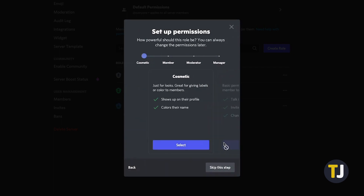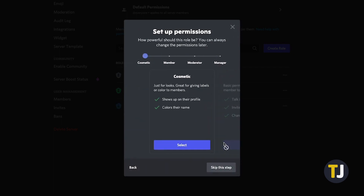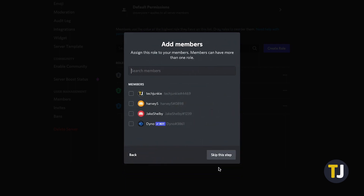In the next window, you can assign generic sets of permissions. If you're not satisfied with any one set, you can skip this step for now and enable them in the Permissions tab. You'll then be given the option to assign your role to any of your current members, though you can choose to skip this step and add them in later.